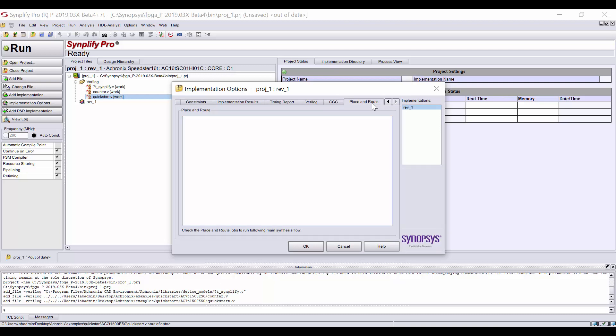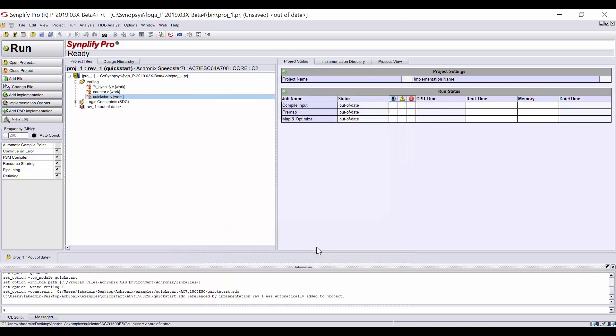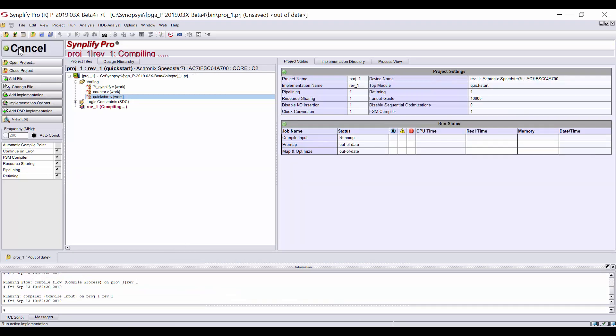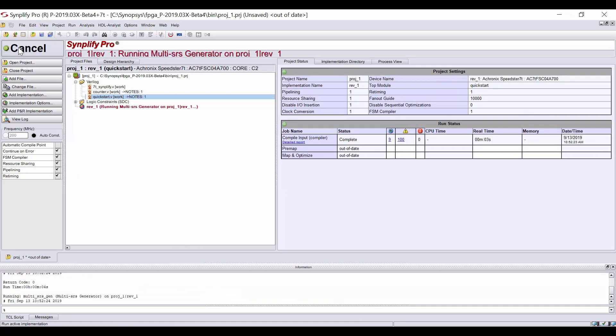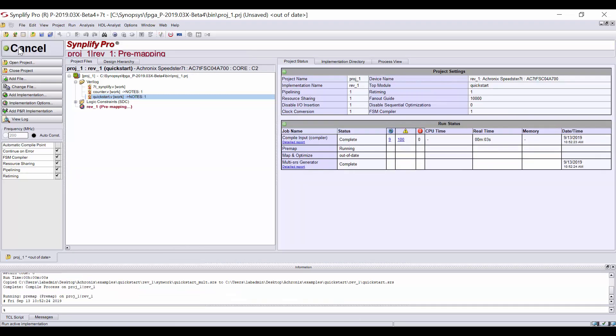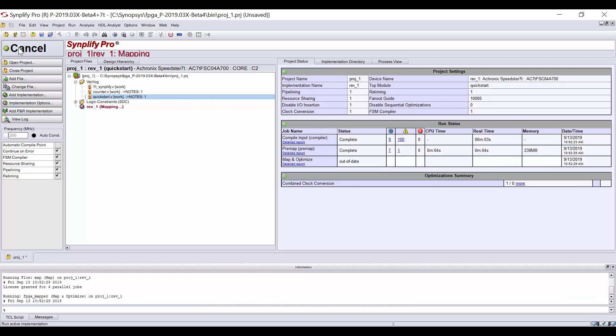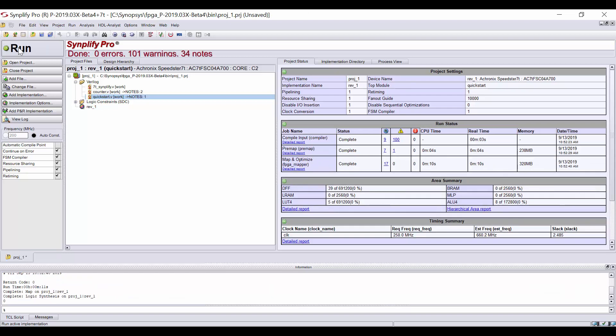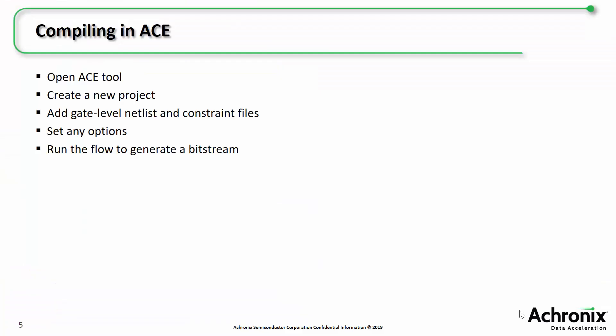Once you have all your options set, click OK. Finally, click the big Run button here at the top left to compile your design. If you have any errors or warnings, read through your messages and fix anything if needed. Now that you have a netlist, you can begin the Place and Route portion of the flow.